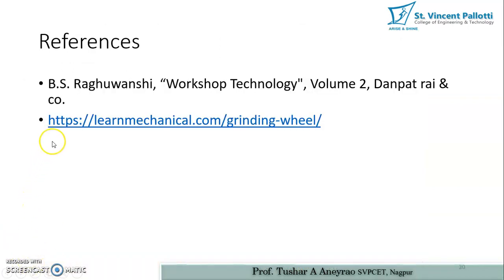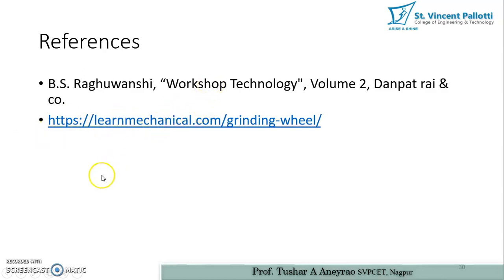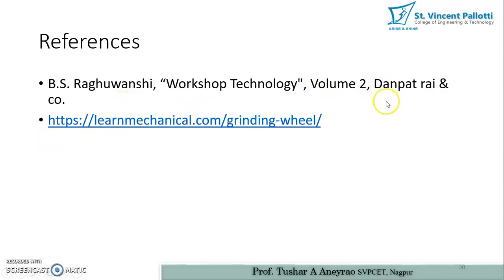These are the references used for making these slides. The material is mainly available on learnmechanical.com, a site created by a student preparing for exams. This material is used under the Creative Commons license. Thank you very much — let us prepare for the quiz based on these two videos.